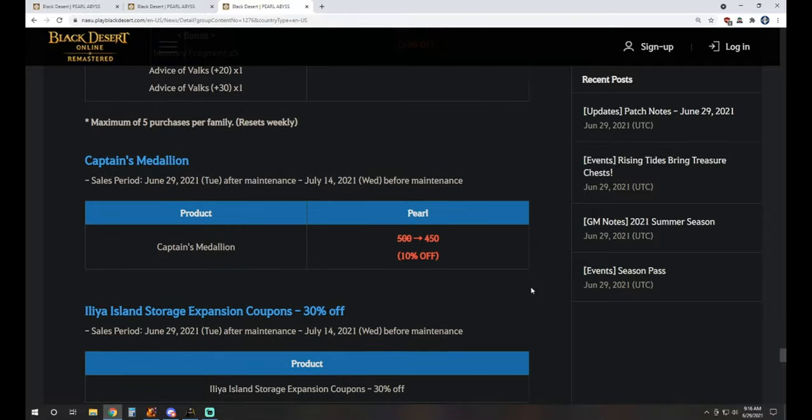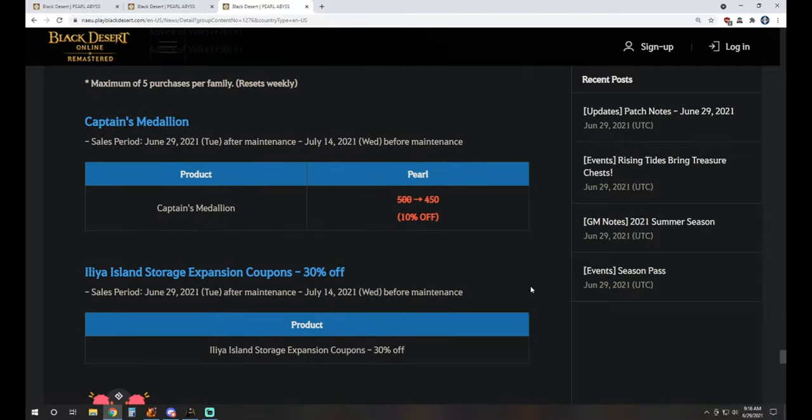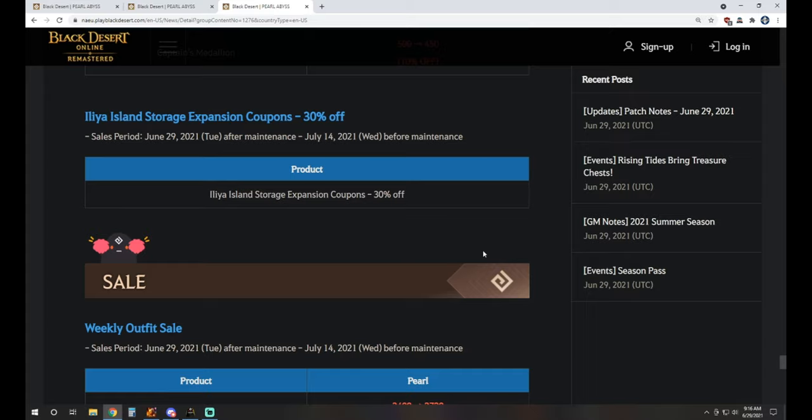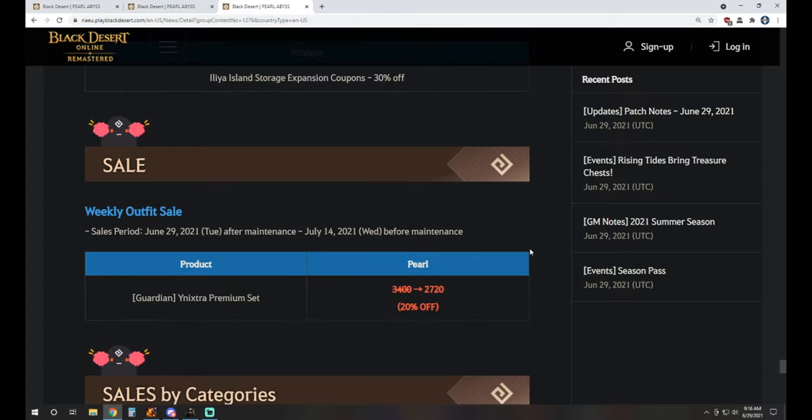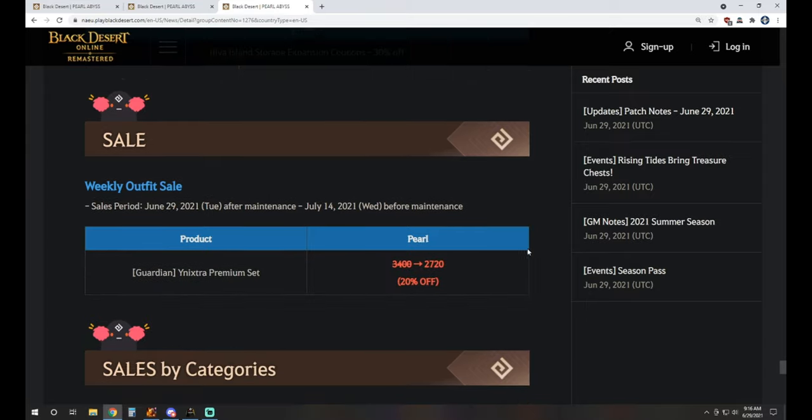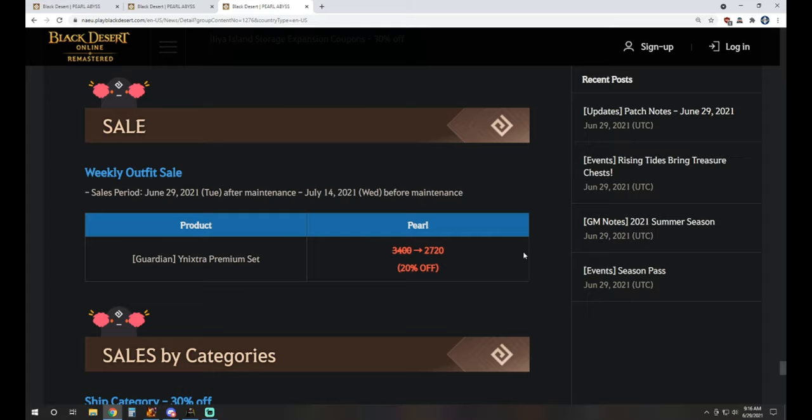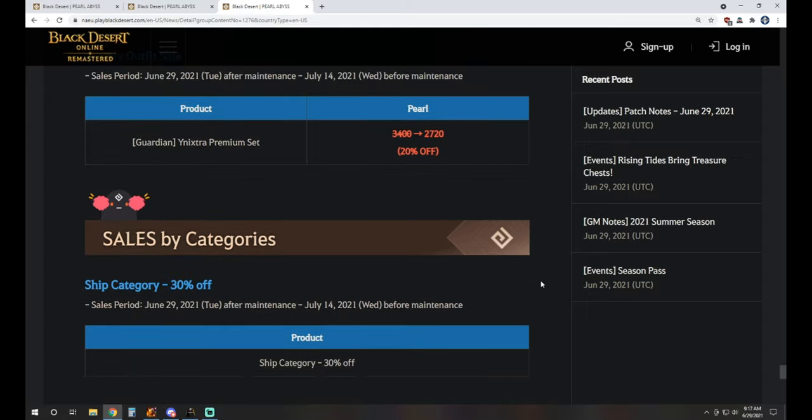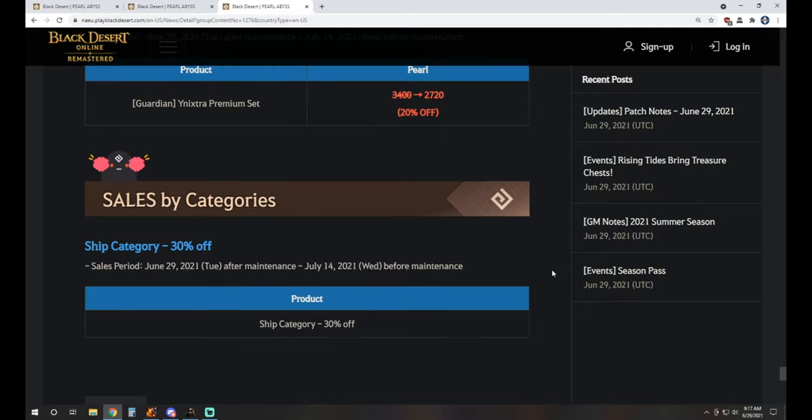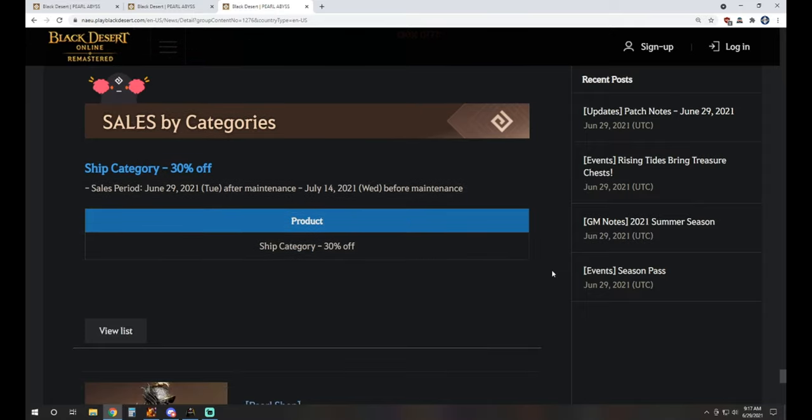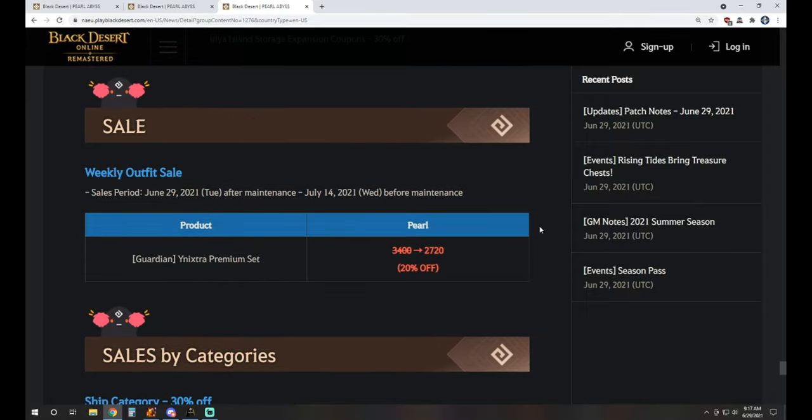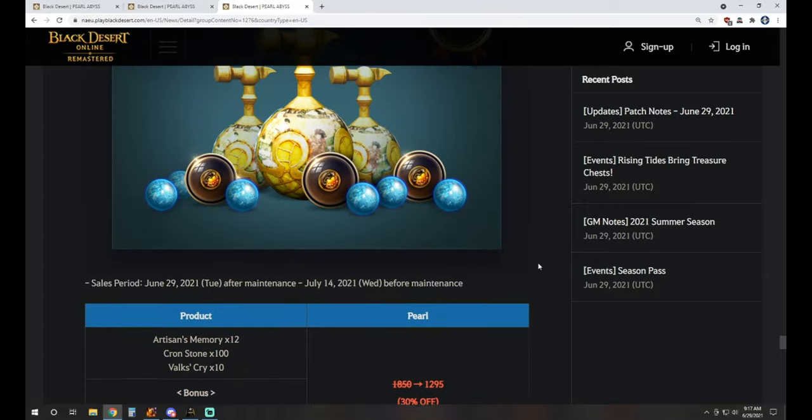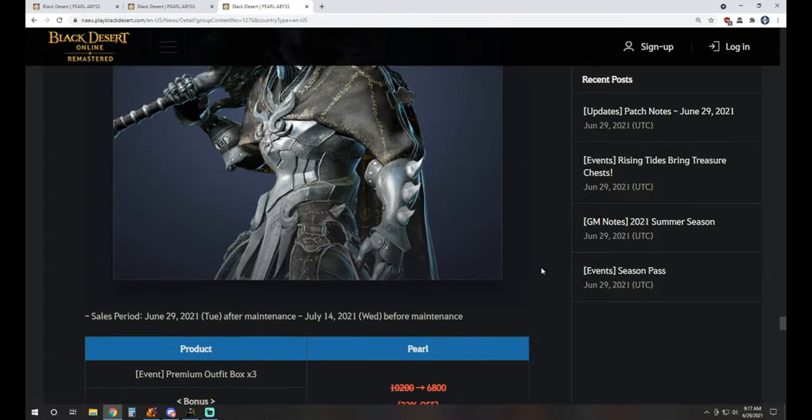Captain's Medallion is on sale for 450 Pearls. Iliya Island Storage Expansion coupons are 30% off if you're trying to increase that Iliya spot. The weekly outfit for this week is the Anixtera Premium set, the Guardian one. They're available, so maybe if you're looking to pre-order for some Crons, that might be the way to go. And we see the ship category is 30% off across the board.